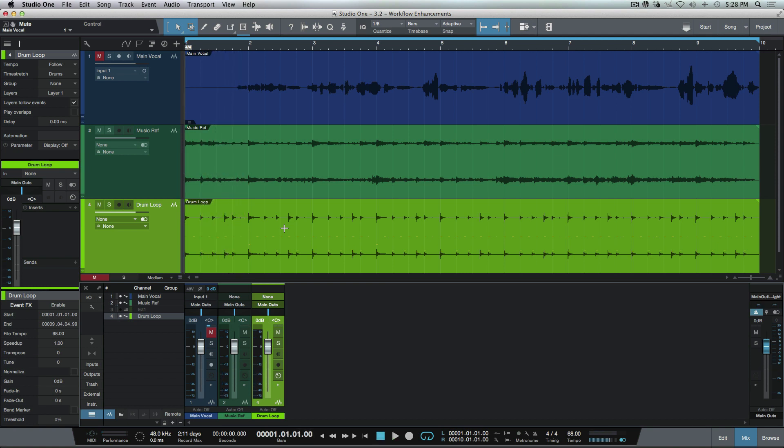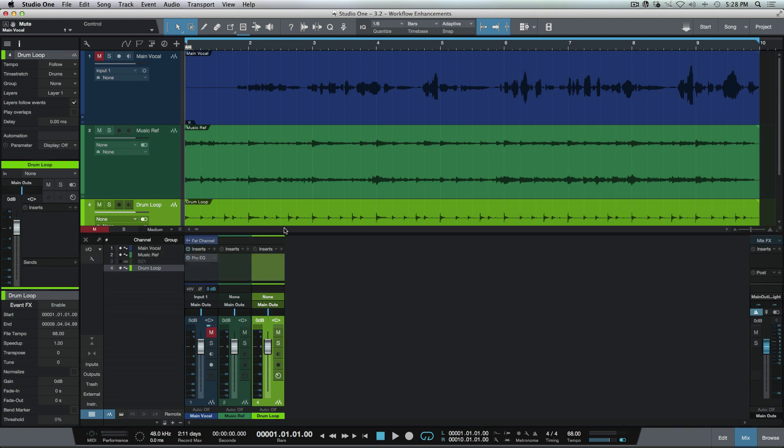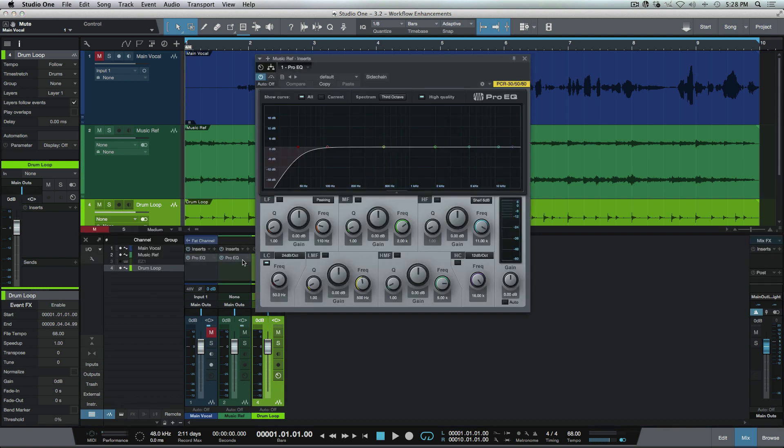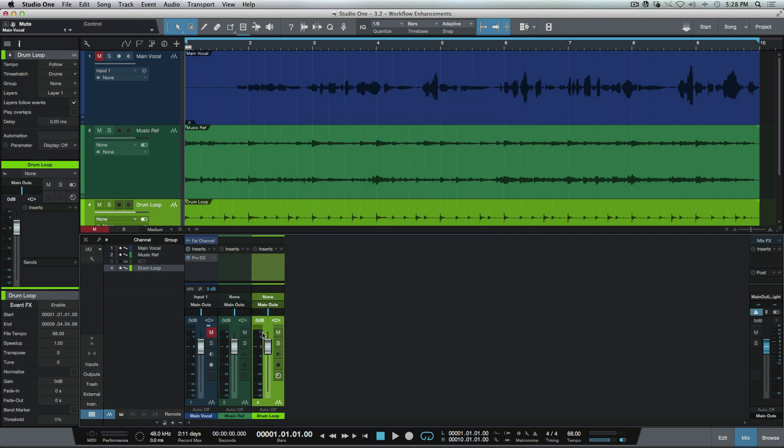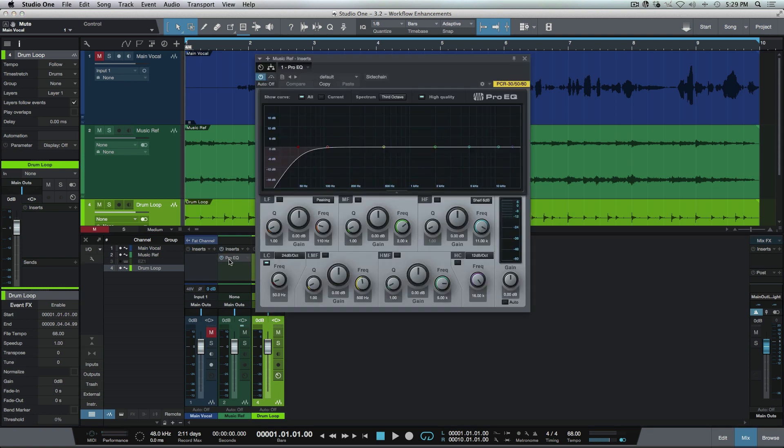Now another new option that we have here is we've always had the ability to drag and drop a plugin which would essentially just copy it to another track. But what happens if we wanted to move one? We'd have to drag and drop and then remove it from the first location. So now by holding down option or alt on a PC, we can simply move a plugin instead of copying it. Small little feature but definitely comes in handy.